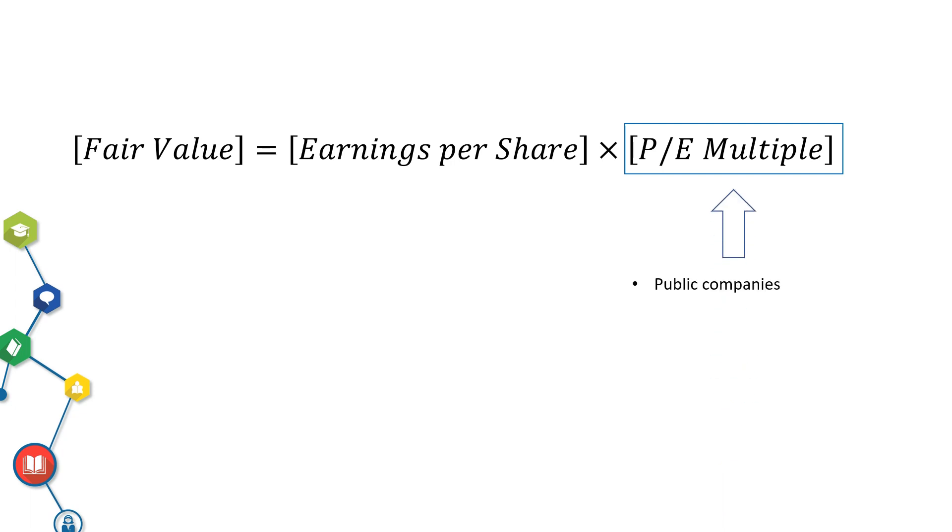First, you can get average PE multiple from a set of other companies in the same industries. For instance, let's say in DividendQuest.